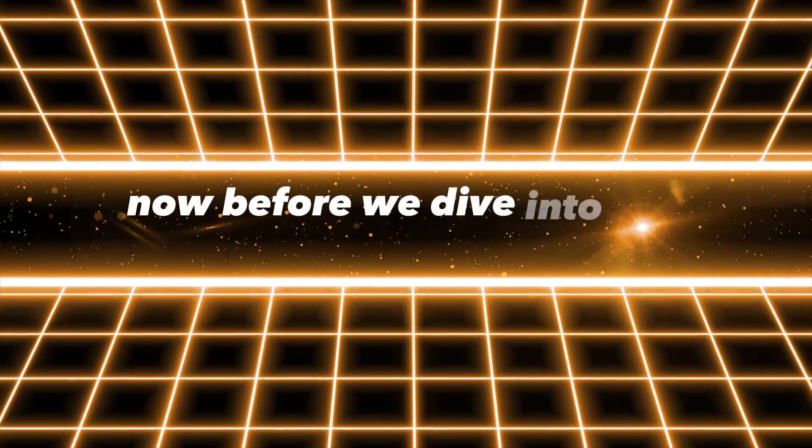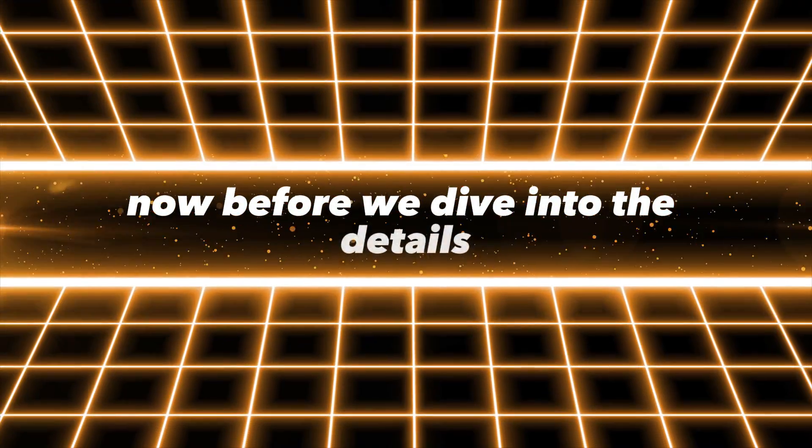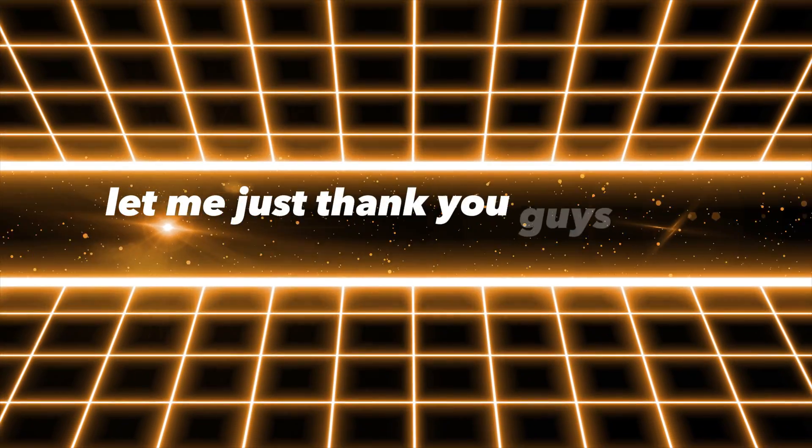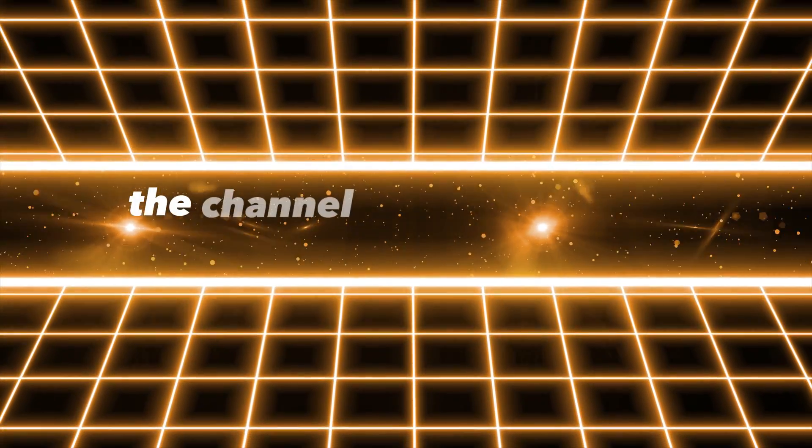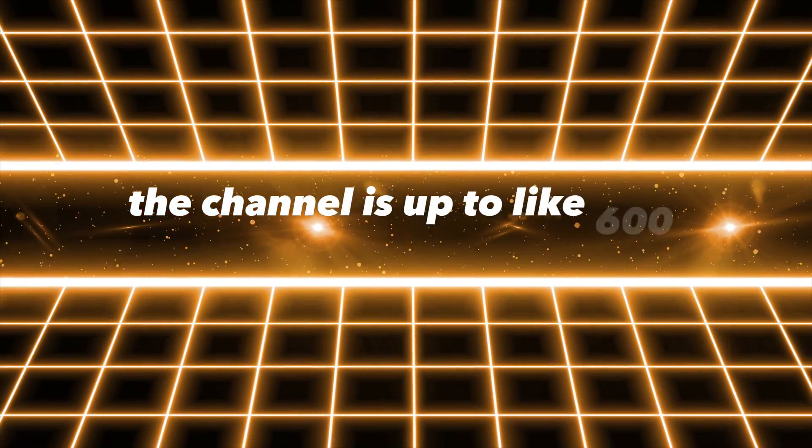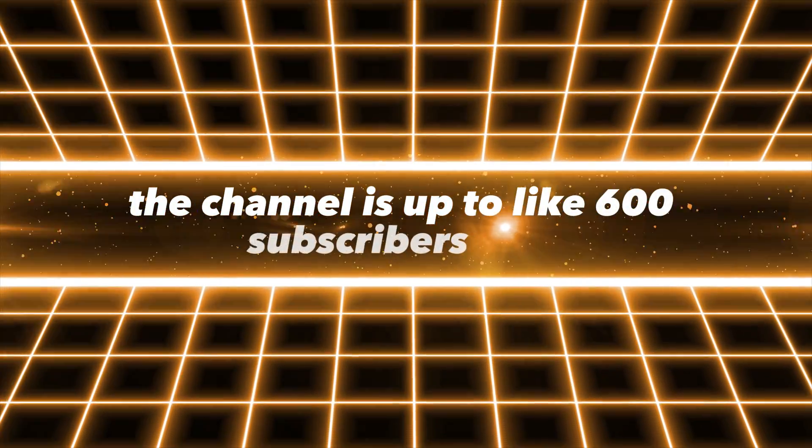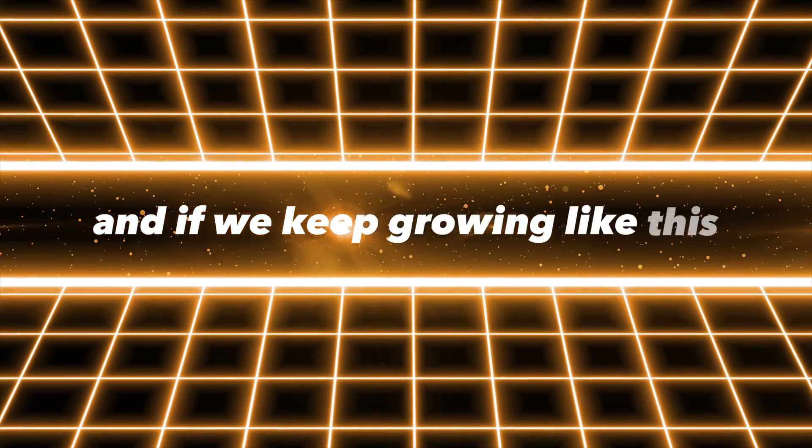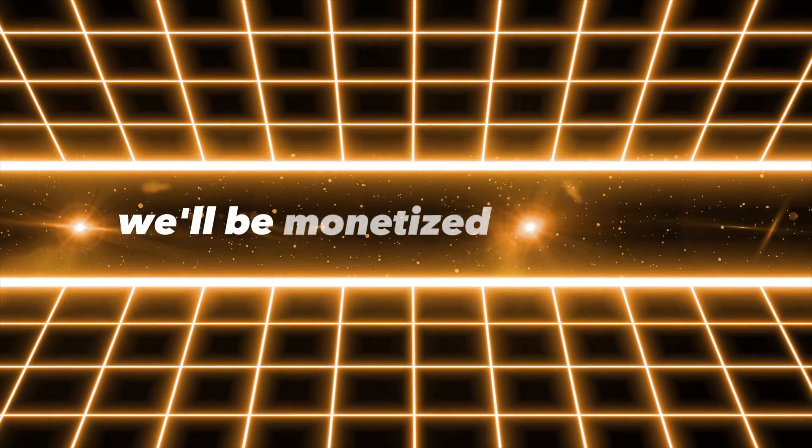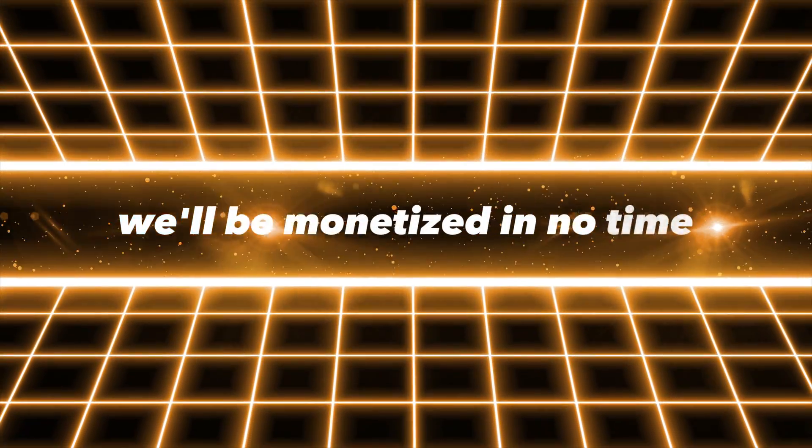Before we dive into the details, let me just thank you guys real quick for subscribing. The channel is up to like 600 subscribers now and if we keep growing like this we'll be monetized in no time, so keep it up. I really appreciate you guys.